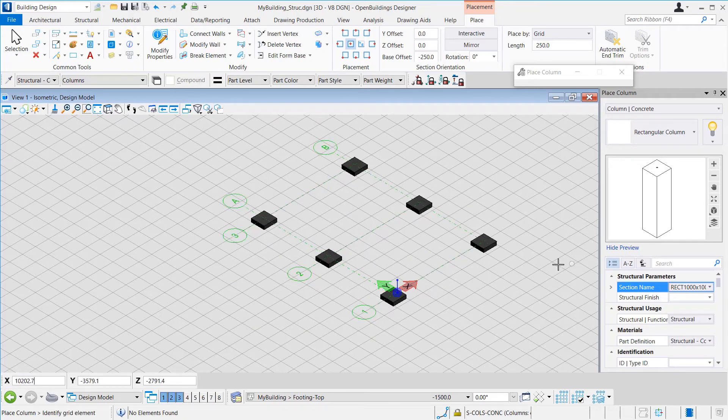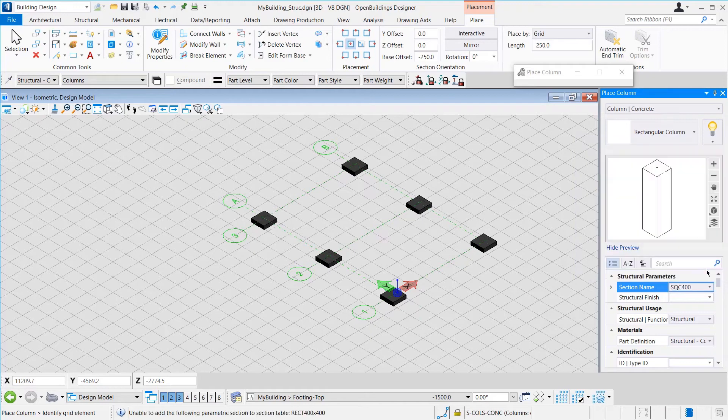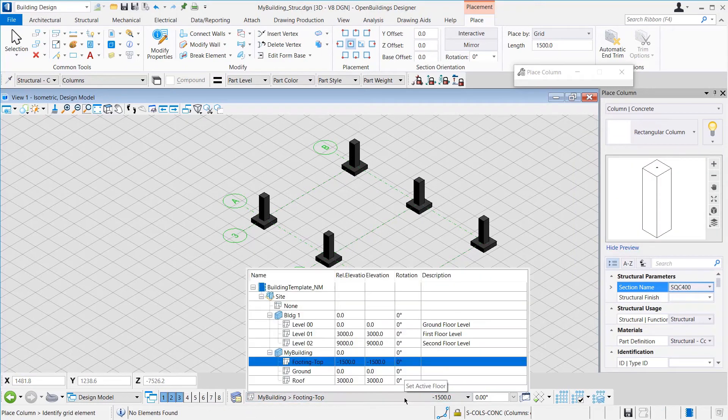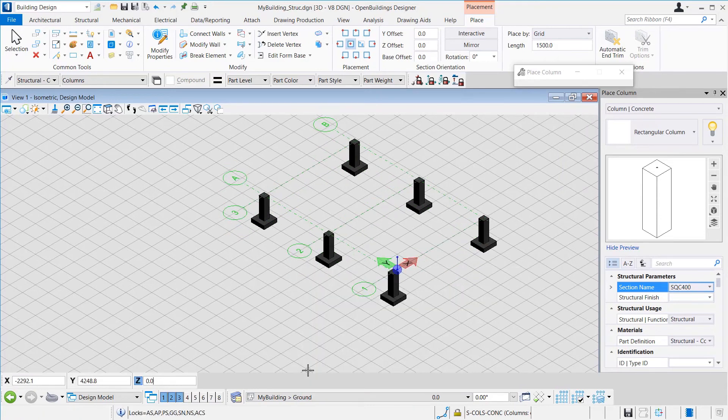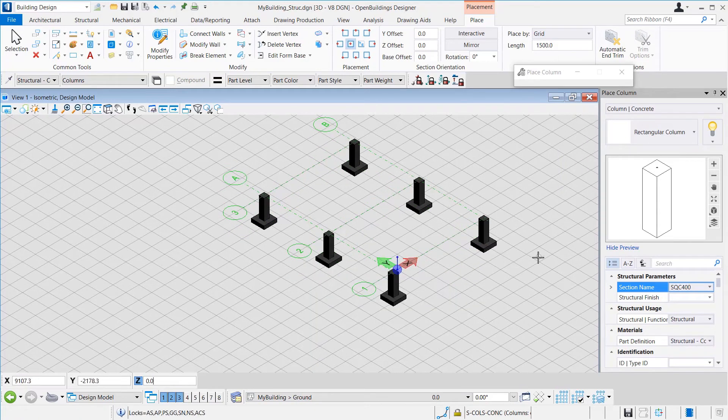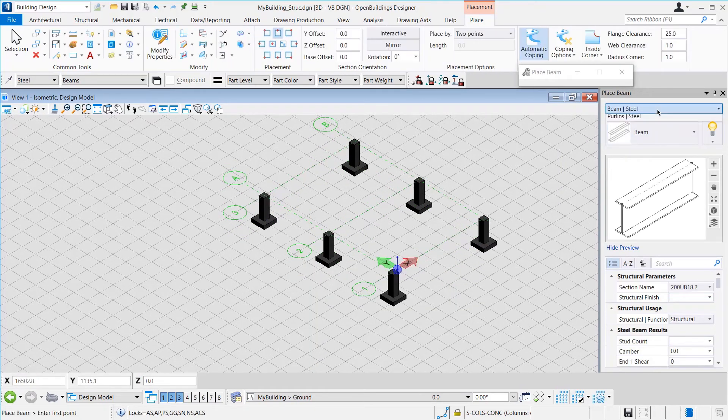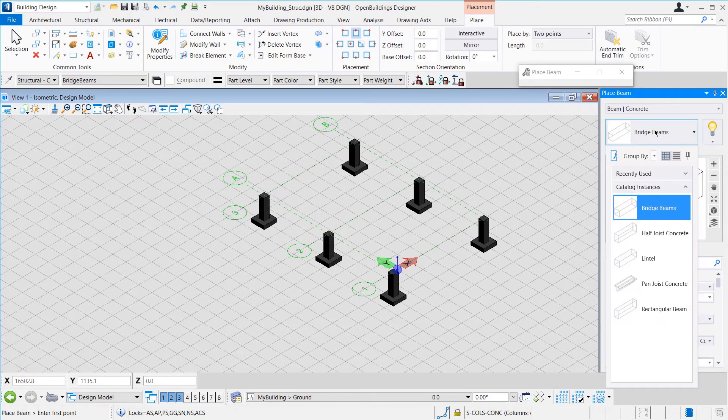In a similar fashion, we can create columns of 400 by 400 from the footing to the ground level. Now, we go to the Ground Floor level and select the Beam tool to place Beams.